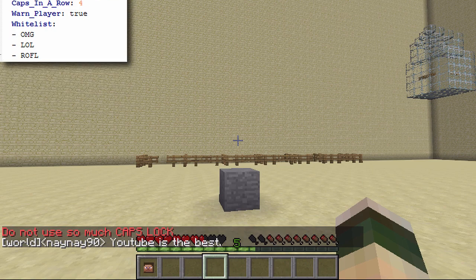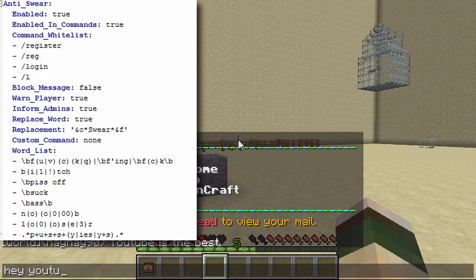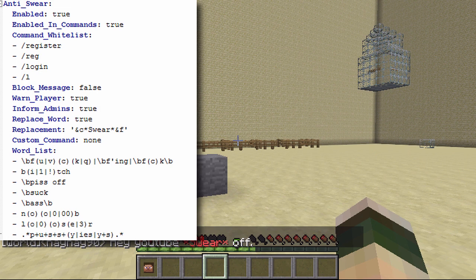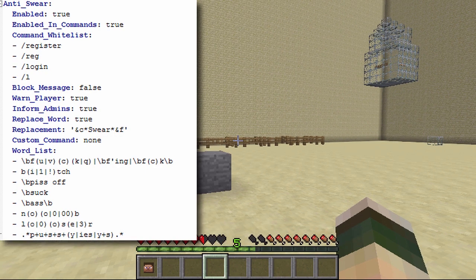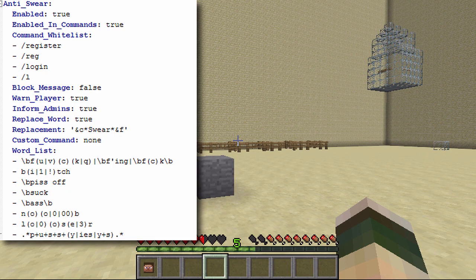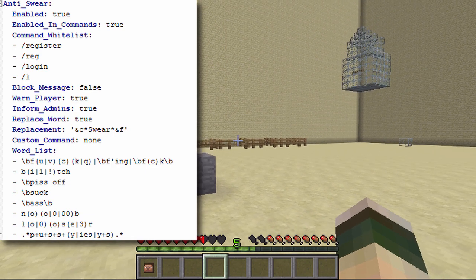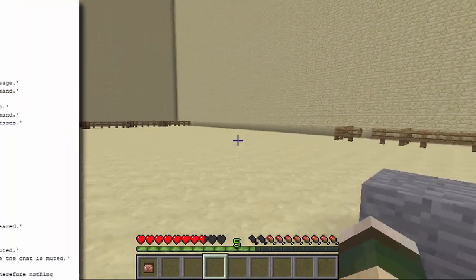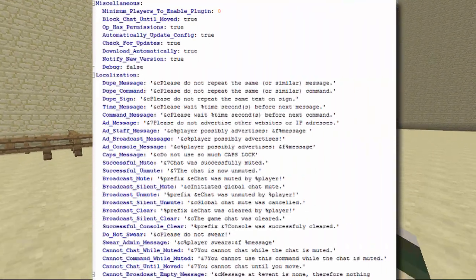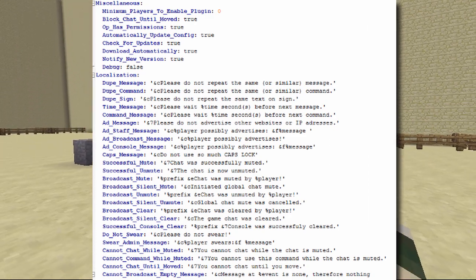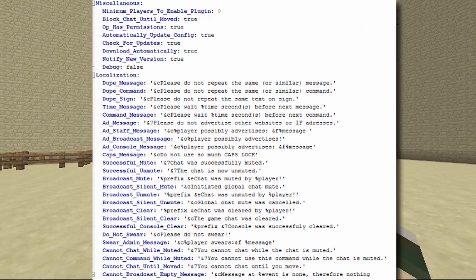Then you've got anti-swear. If I type a swear word, it replaces it — you can see the replacement message. By default it uses stars but you can change it in the config. You can also warn the player, block the message, or inform admins — there are different options for how you want it to behave. When adding words to the filter, you put spaces between letters so it catches different variations. There are also a few messages at the bottom you can customize, though the defaults are fine.